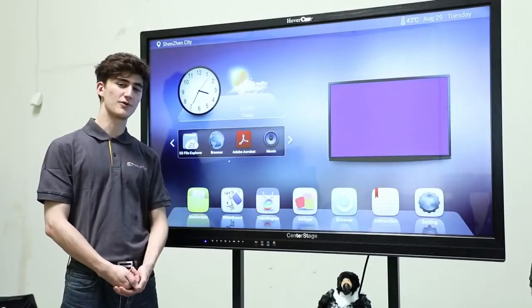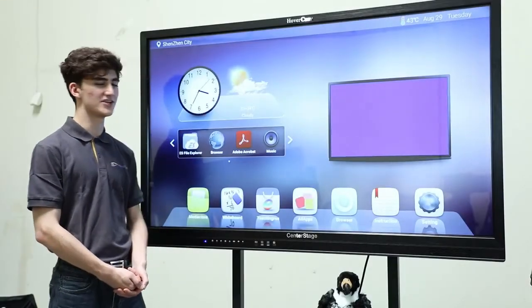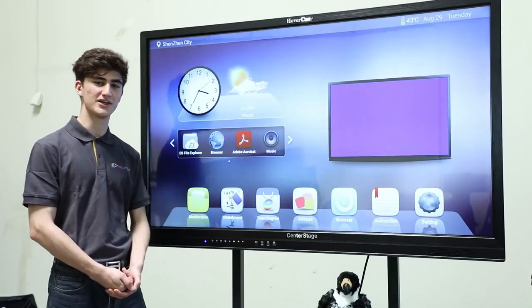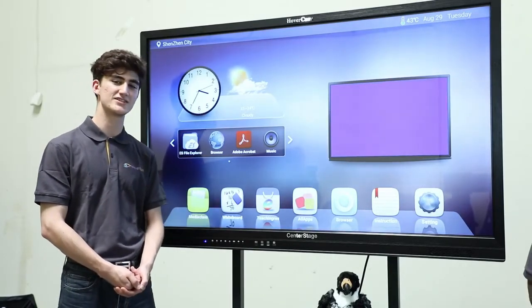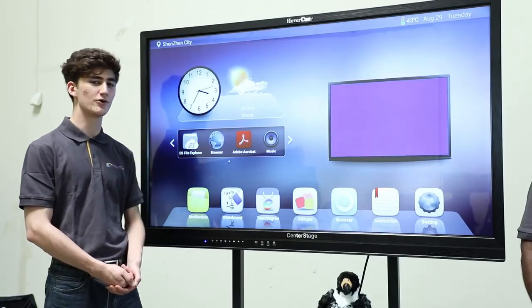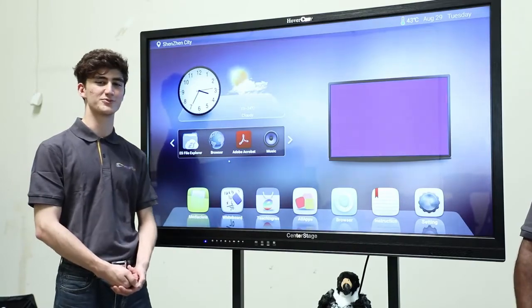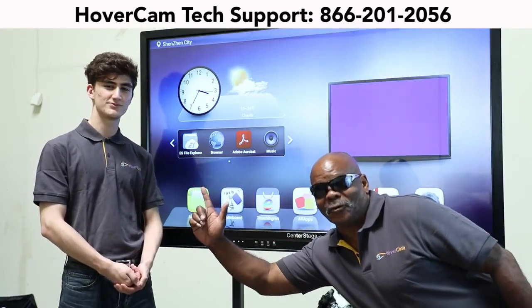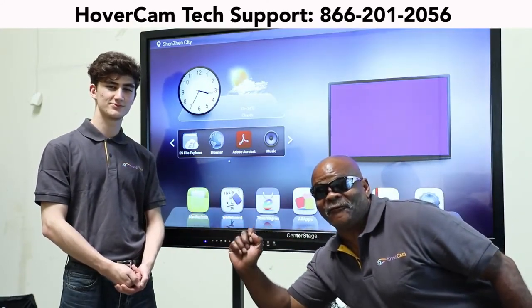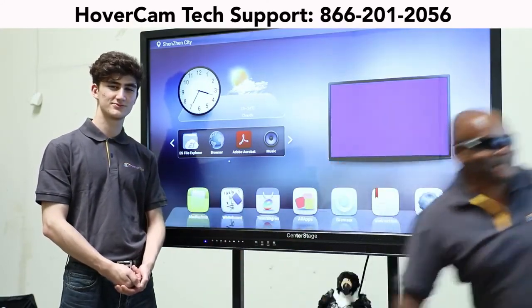Thank you for watching our Hovercam Center Stage Setup Guide. For further information, please consult our written setup guide or contact technical support. 866-201-2056.